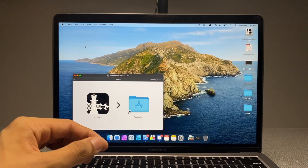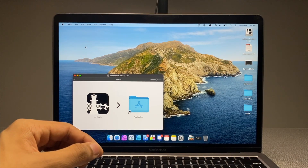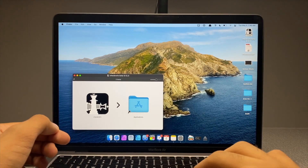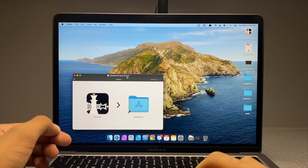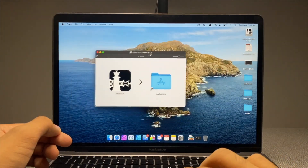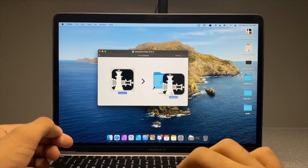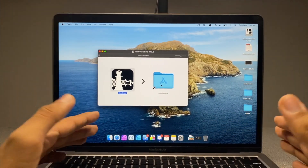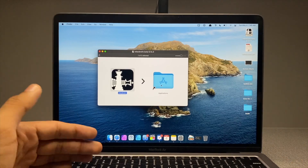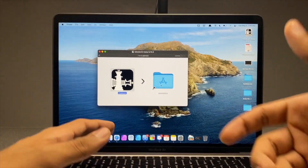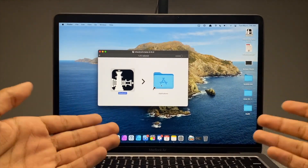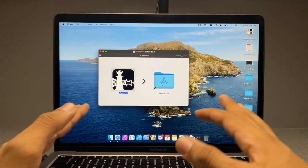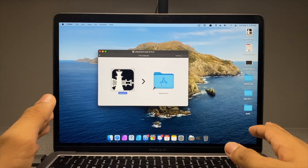Now at this stage, you might already know how to install an app because if you have a MacBook, you use macOS and you know how to install an app in macOS. Bottom line, just go ahead and grab the CheckRa1n application and drop it in the Applications folder.